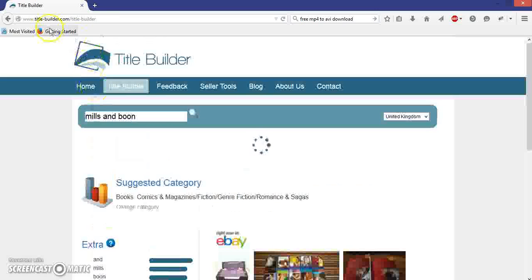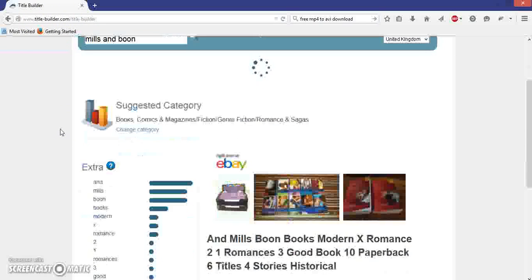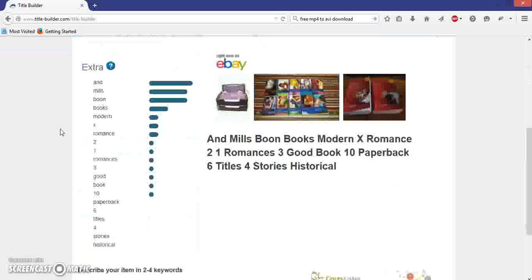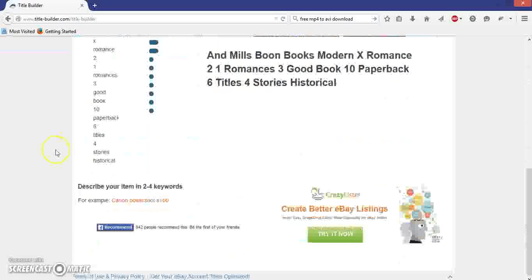That's it guys — it's title-builder.com, there's a link in the description. Go ahead and check it out, and let us know what you think. If anyone else has any tools or websites they use for listing, let us know and I'll do a video on them as well. Cheers for watching, take it easy, and keep them listings rolling — bye!